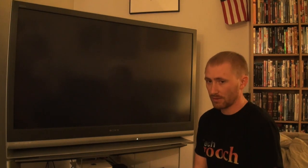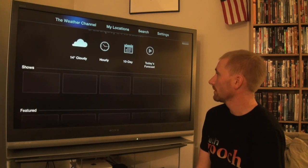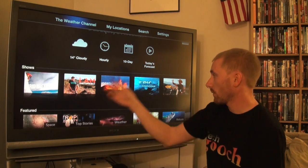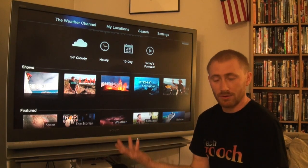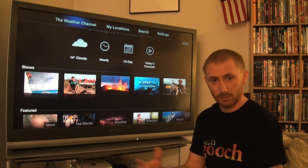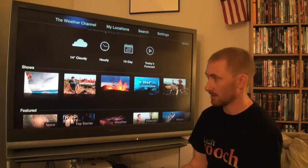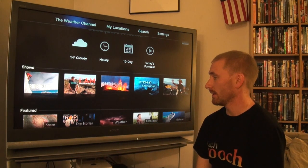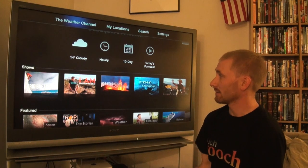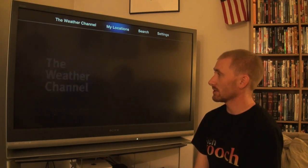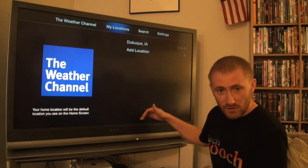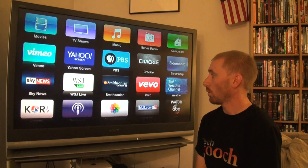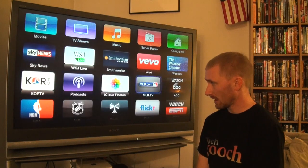The Weather Channel is now available on Apple TV. You can put in your location and get the actual forecast for your area, and also watch various weather-related shows. The Weather Channel isn't just about local weather anymore - they have programs about weather-related topics. You can add various locations and change them on the fly, and search for different locations all within the app.